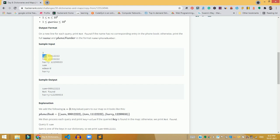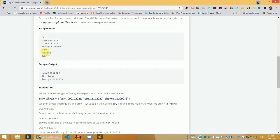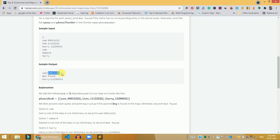In each of those three lines, we are given a name and then a phone number. We need to store all of these as key-value pairs in a dictionary, with the name as the key and the phone number as the value. Then we are given a number of query names and we need to check if each name is present in the dictionary. If it is, we print the name, an equals sign, and the phone number. If not, we print a 'Not Found' message.